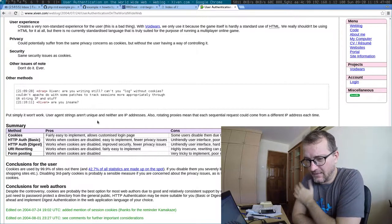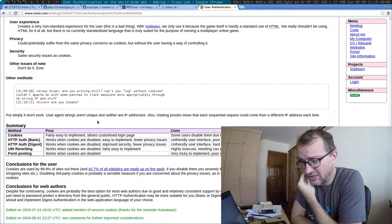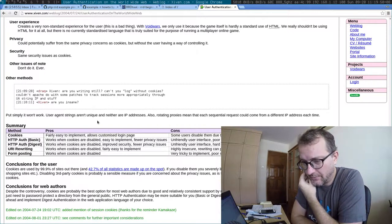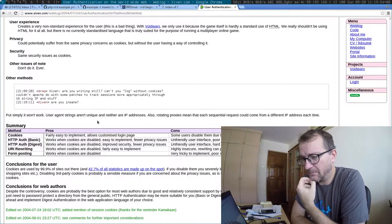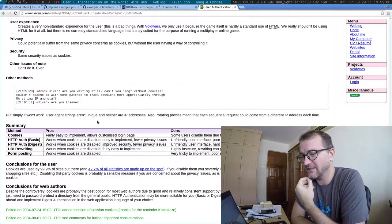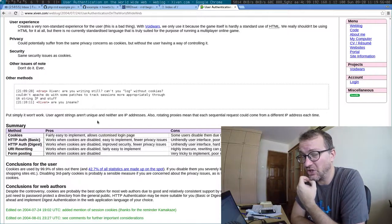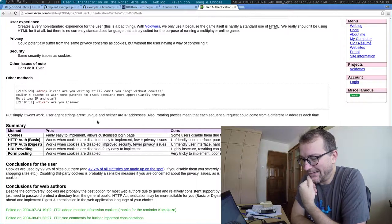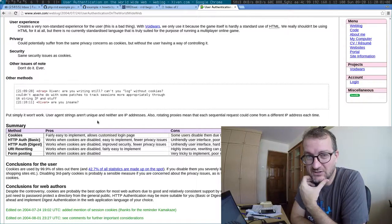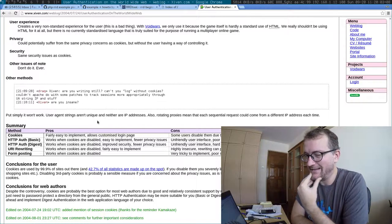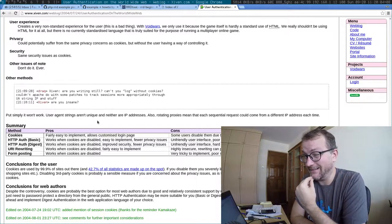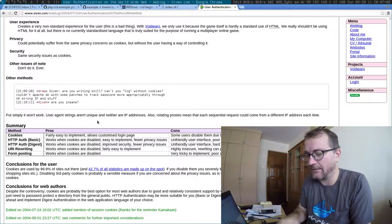That basically to do user authentication you need to combine cookies or HTTP auth with SSL otherwise it just simply wasn't secure. And fast forward 11 years to 2015 and it's pretty much the same.